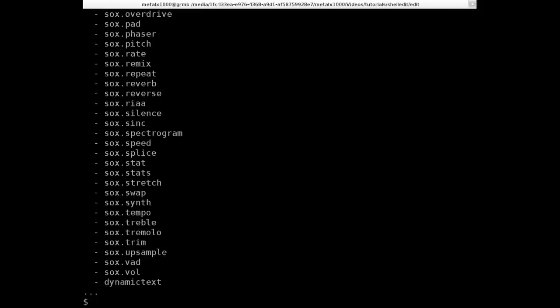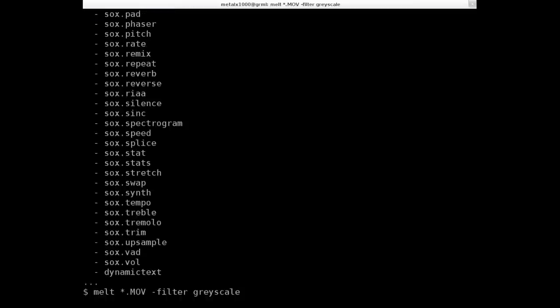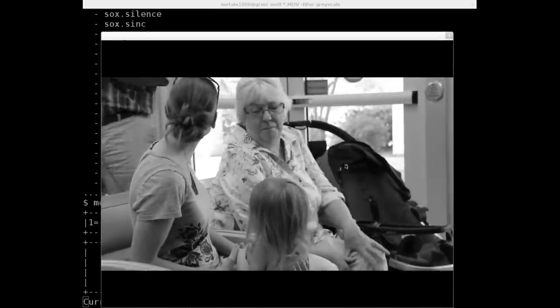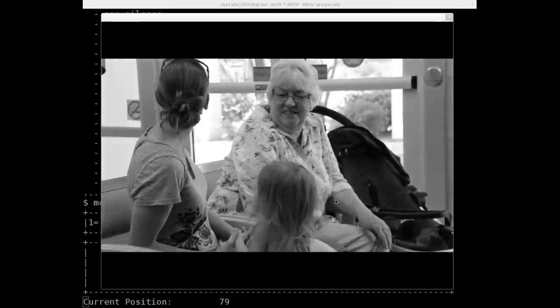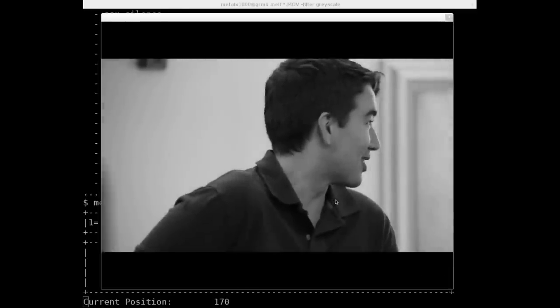Let's go ahead and throw that in there. We're going to say MLT. Then name of all our videos. We'll just say all our videos. We'll just play them all. So all.mov in my case, your files might have a different extension. Remember, it is case sensitive. Then I'm going to say filter and grayscale. So go ahead and hit enter. And it will preview all our videos here. Now instead of color, they are in a grayscale.